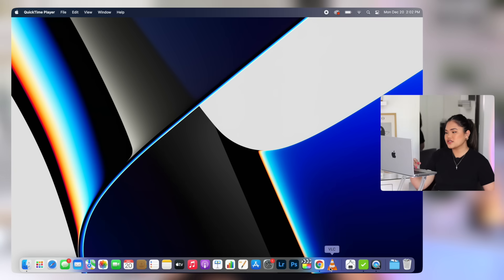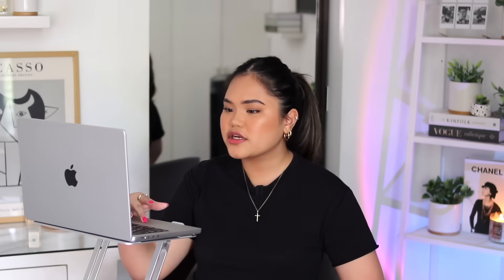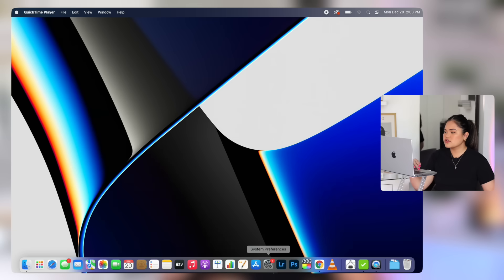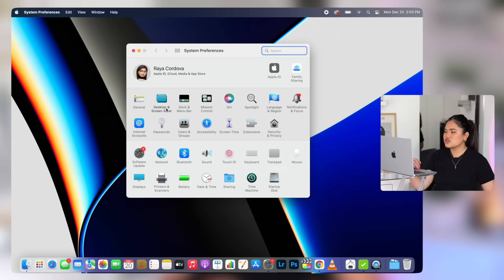The first thing we're going to do is change our wallpaper. Let's go to system preferences, then desktop and screensaver. So I am quite particular when it comes to my wallpaper. Like in our last customization video, I literally Photoshop my own wallpaper.